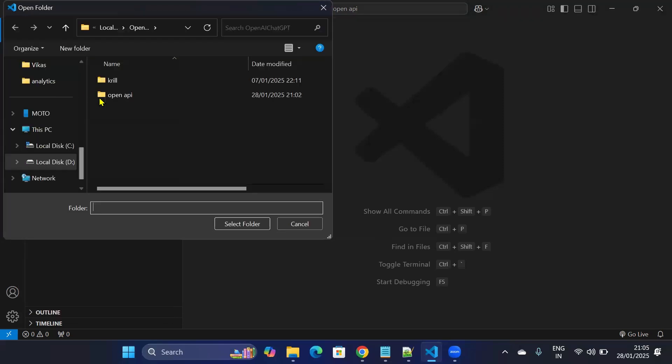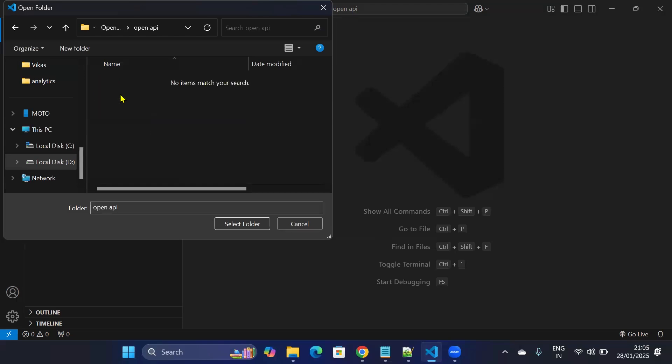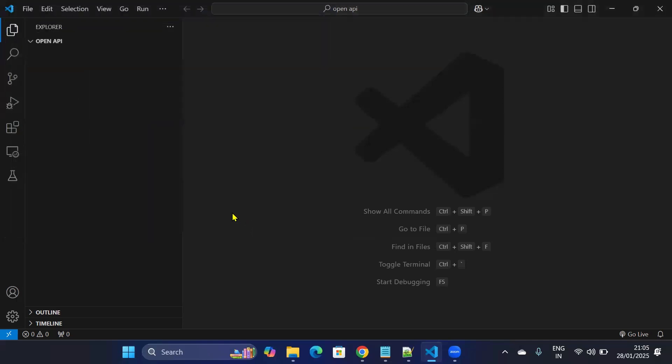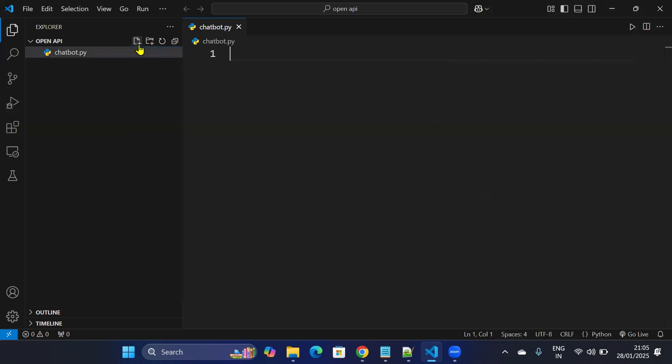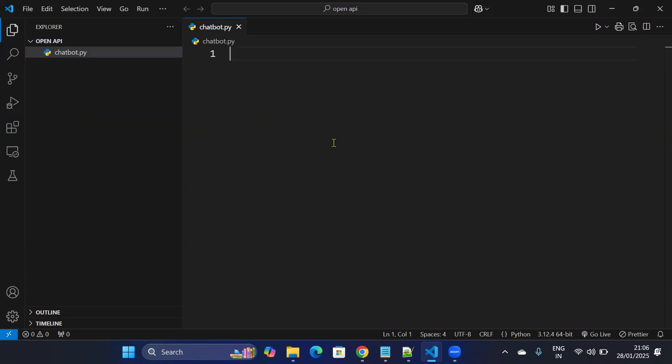Open folder. So I created this folder OpenAPI and I'll select this folder. In this folder I'll create a file, chatbot.py, and here I will write my Python code. First thing we need to do is to install OpenAI module.